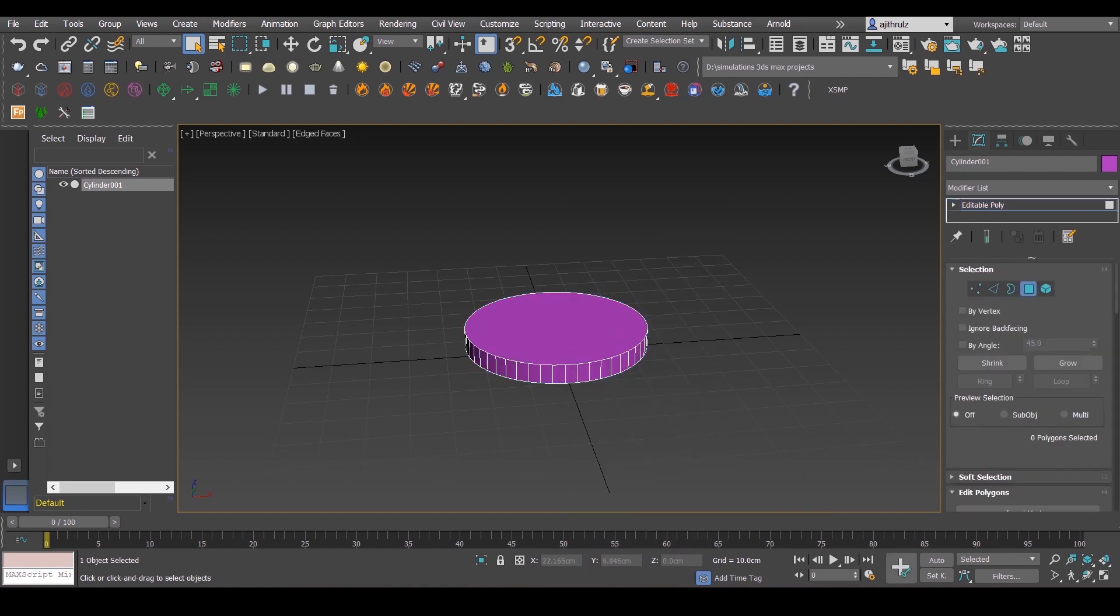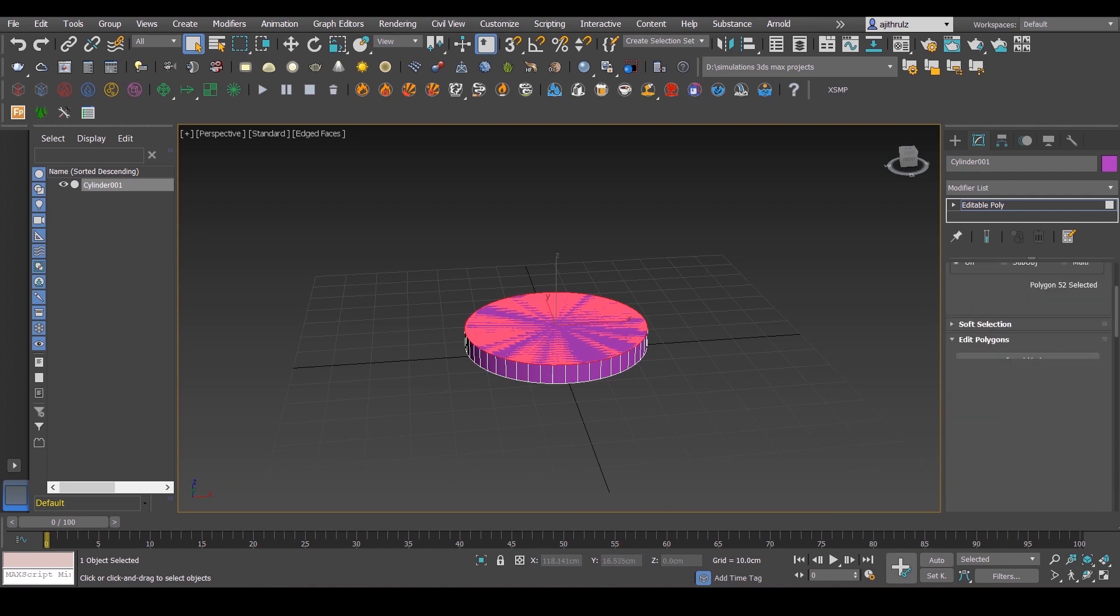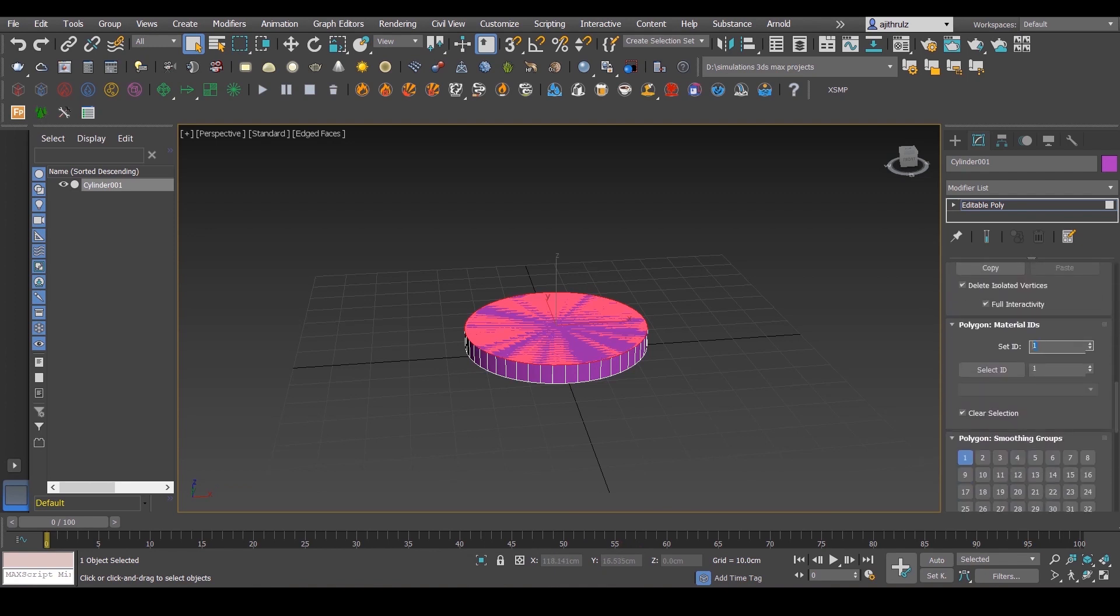Next, select the top face and set the ID to 5, or any number actually of your choice.